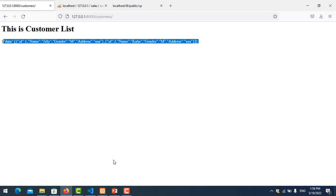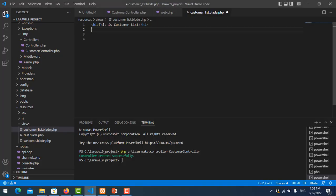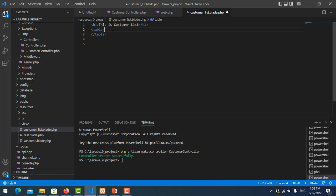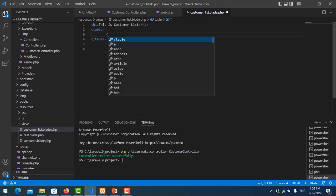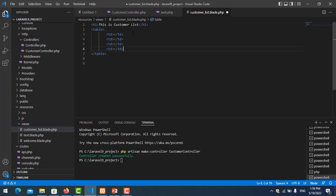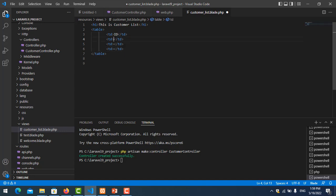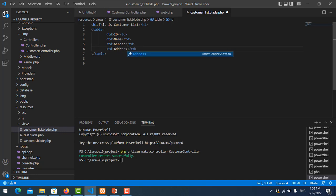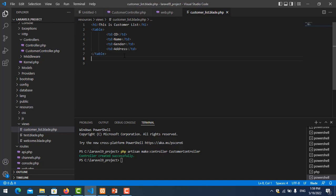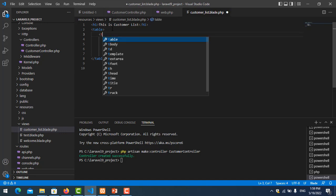You see here. Now I want to create, delete this, we create one table. So the first is ID, name, gender and address. So we forgot to put tr.